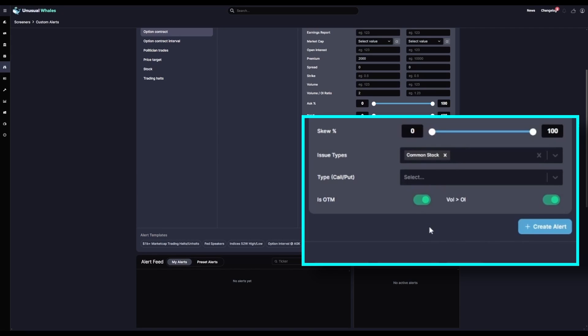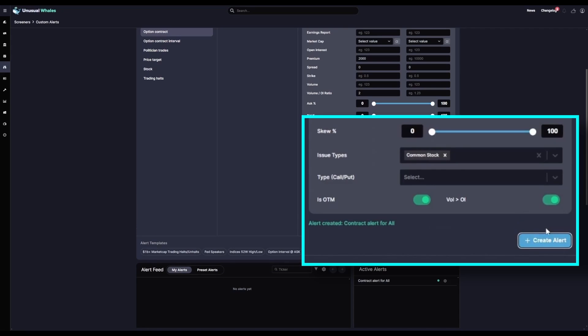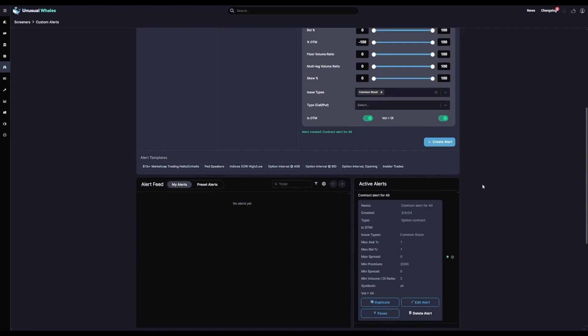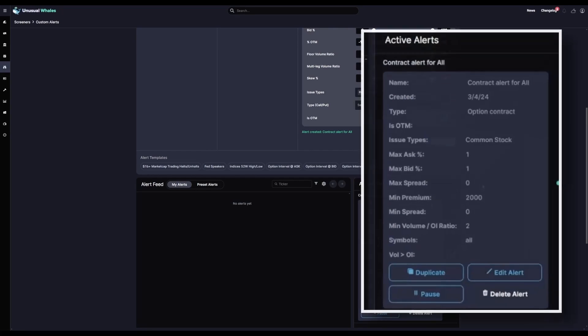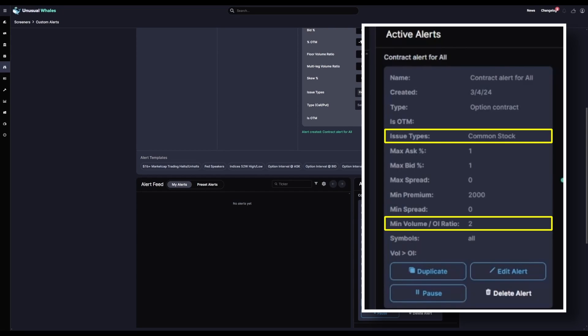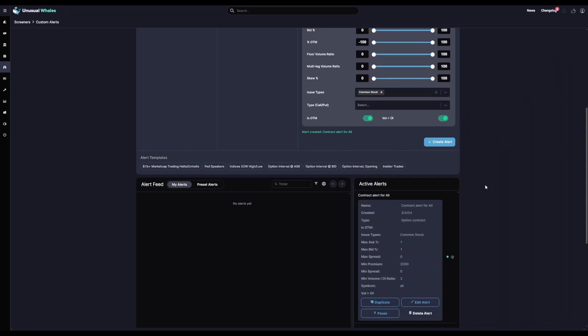So next we'll click Create Alert. And boom! Now we have a custom alert with a feed that will only show transactions with two times the volume versus open interest, no ETFs or indices, with a minimum premium per transaction of $2,000, on contracts that meet the criteria for out of the money only.